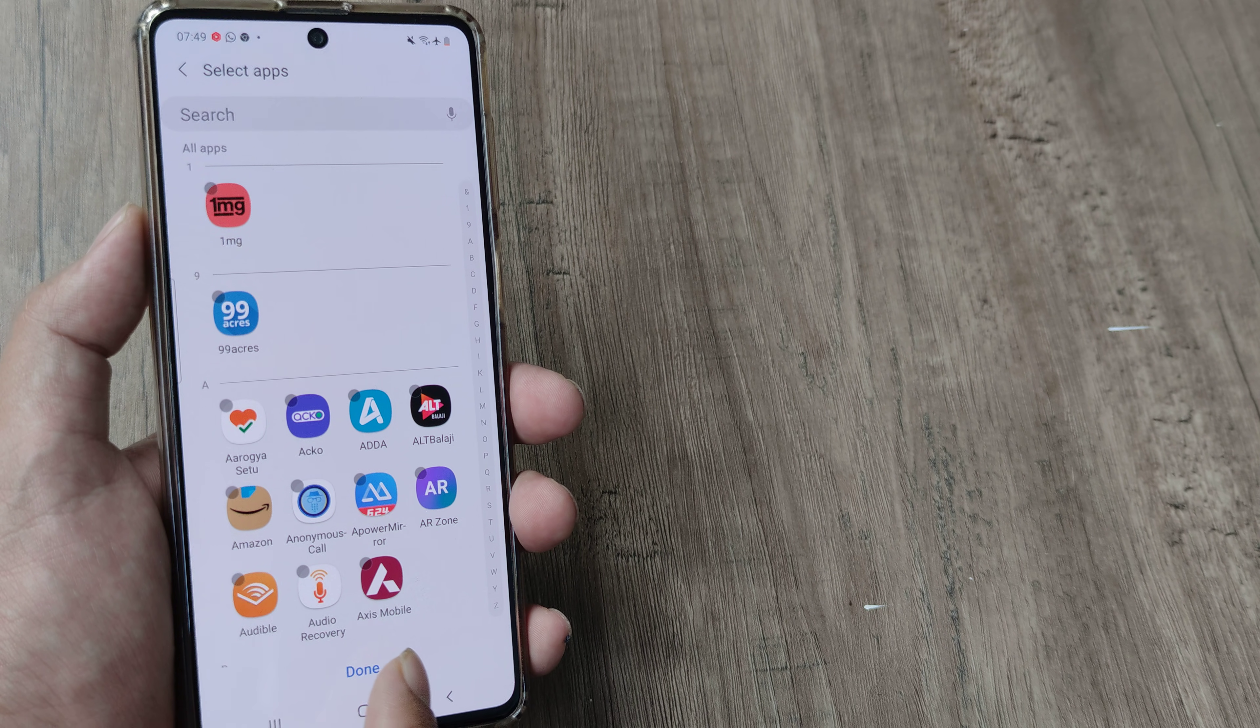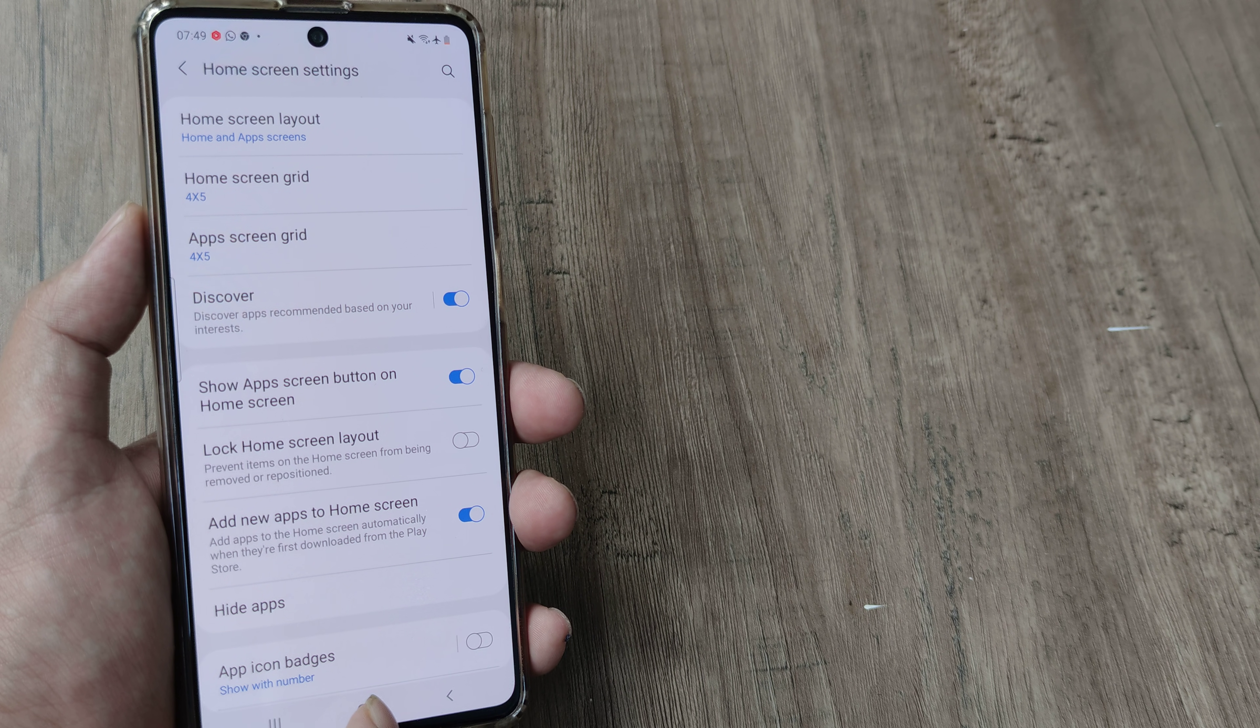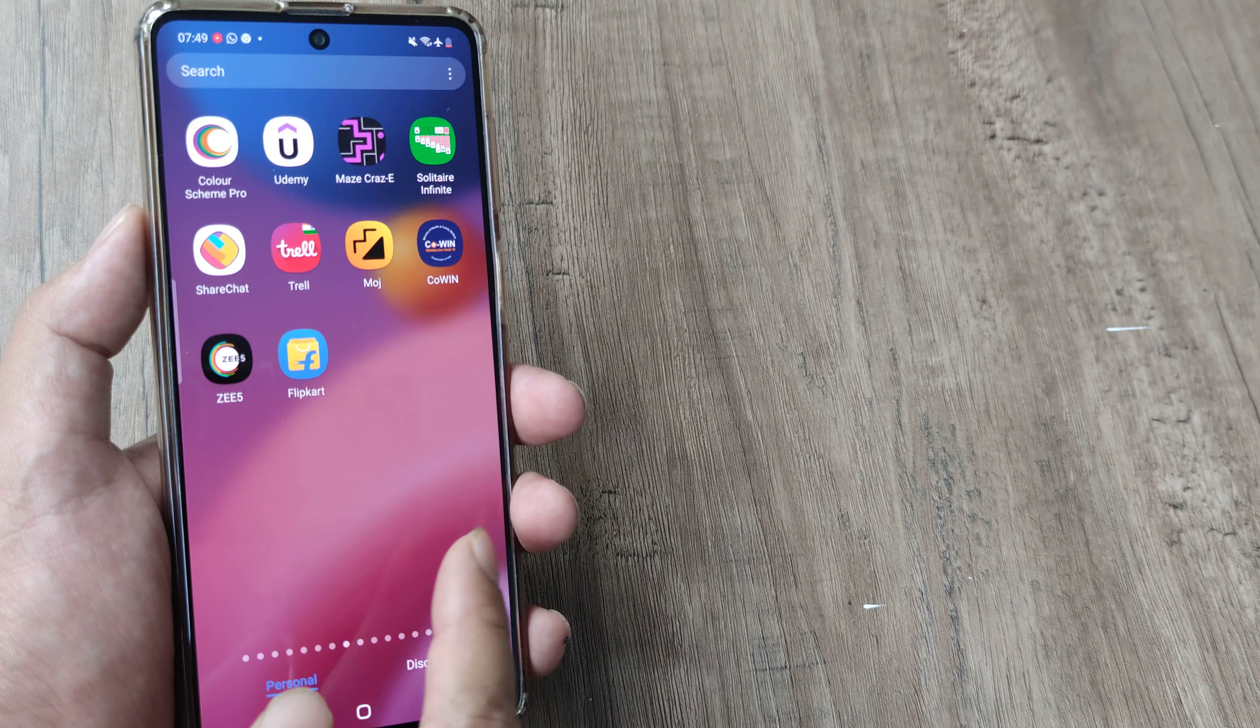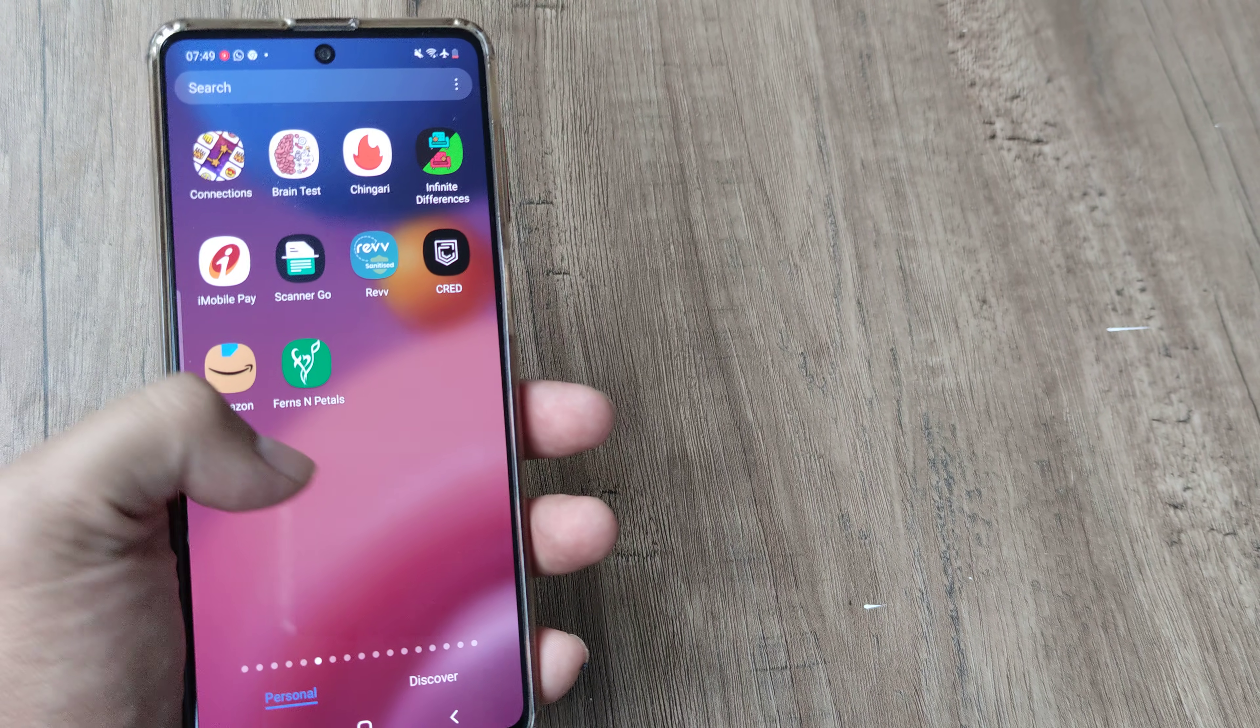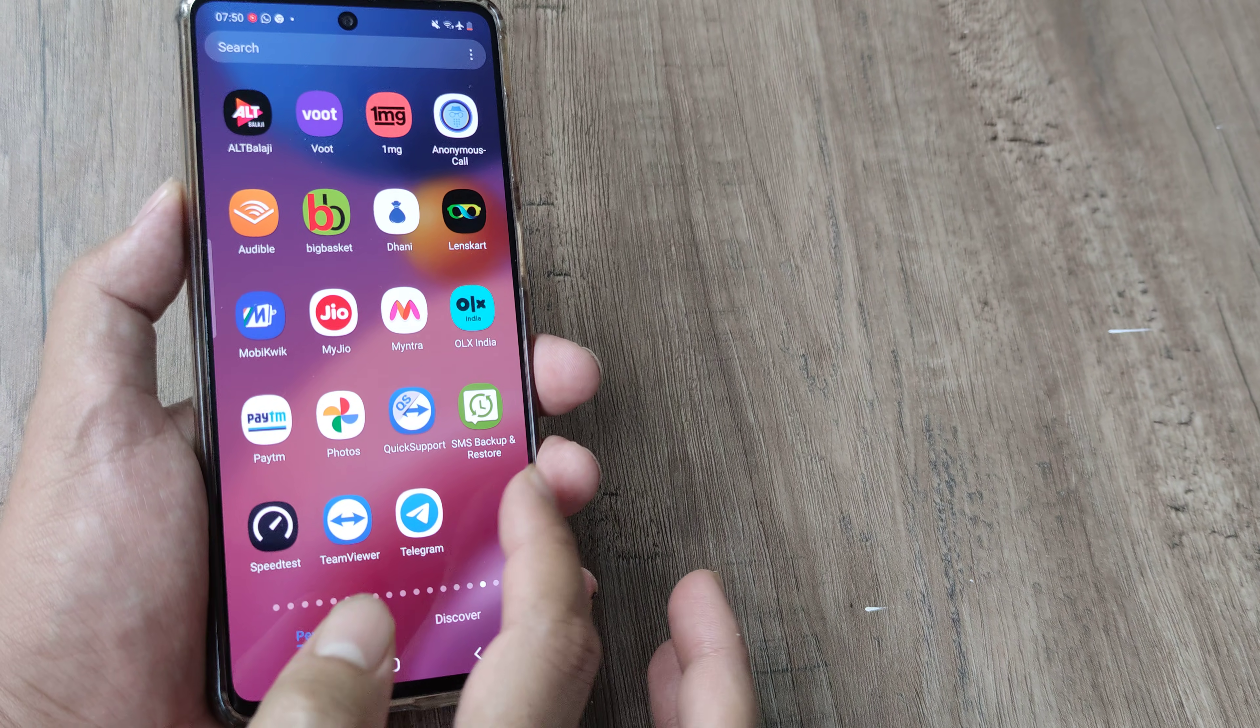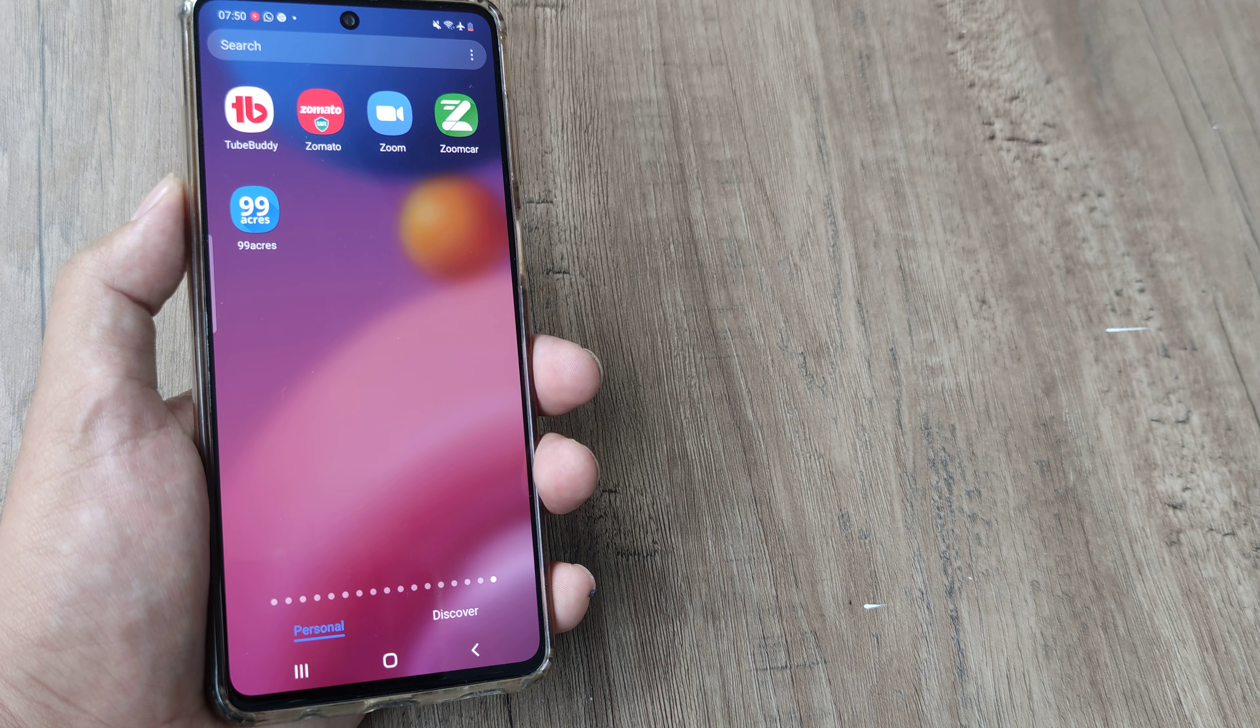So now if I tap on done, basically there is no app that's been hidden and now I will be able to see 99 acres. So let me just show it to you. So it's much towards the end and there you go, we have the 99 acres on screen.